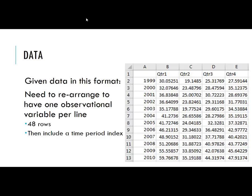So the last video left off with us looking at this data, this Australian tourist data, quarterly data for 1999 through 2010. We said we needed to rearrange the data to put each observation into a single row, giving us 48 rows.